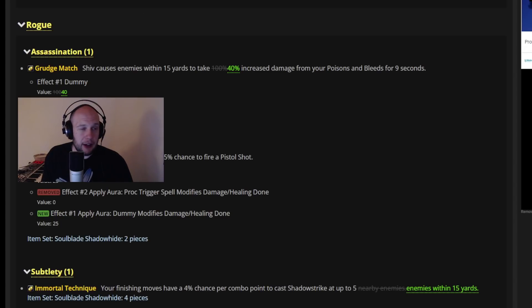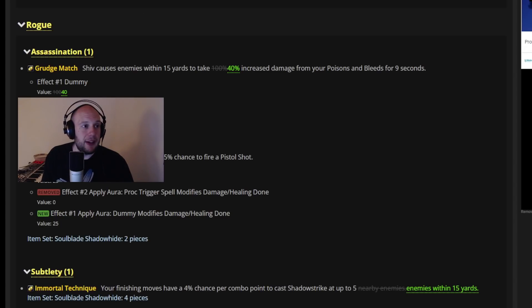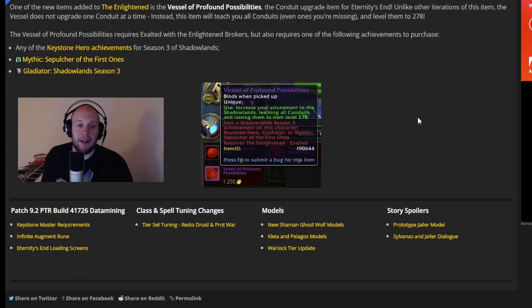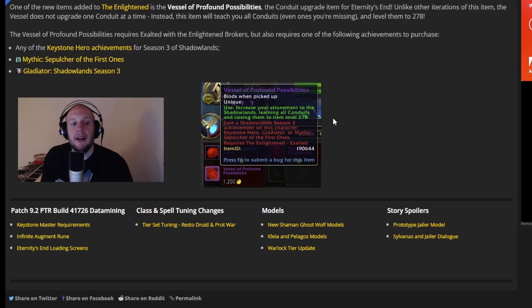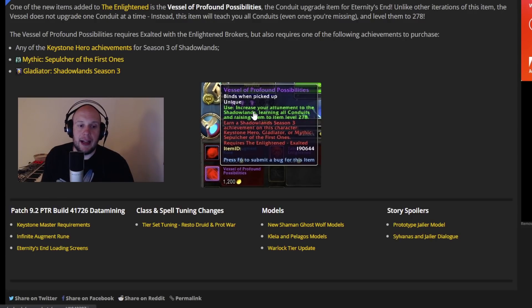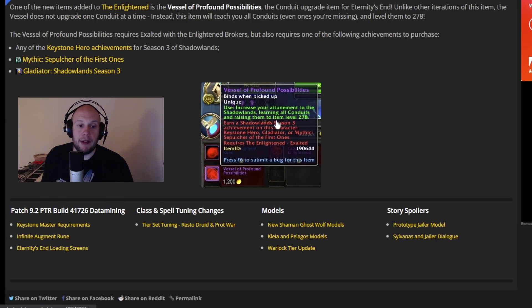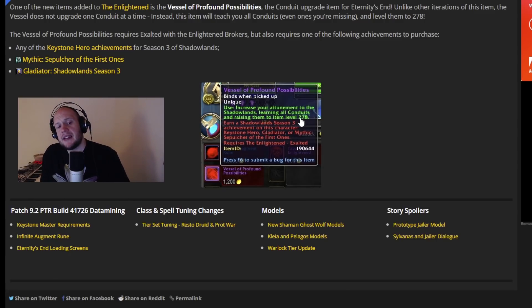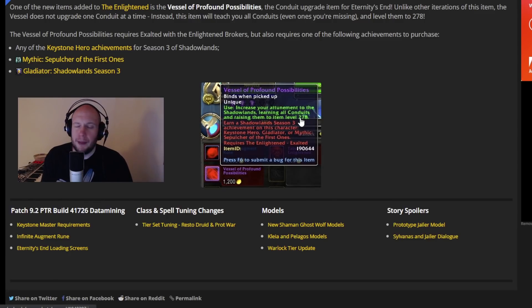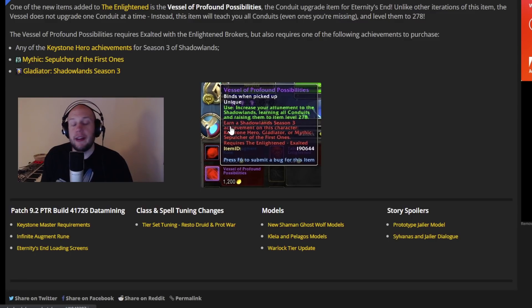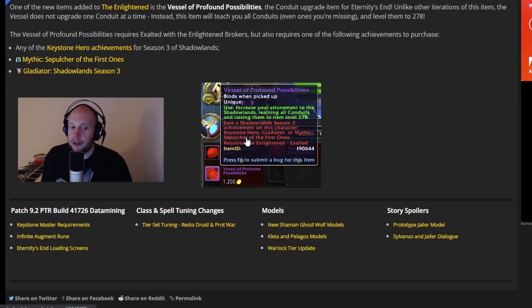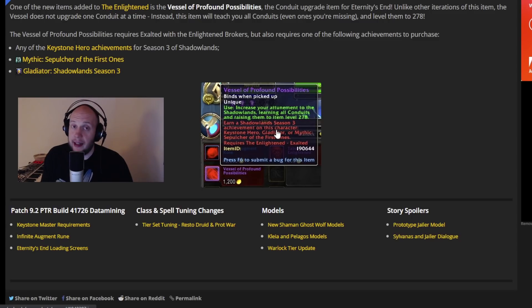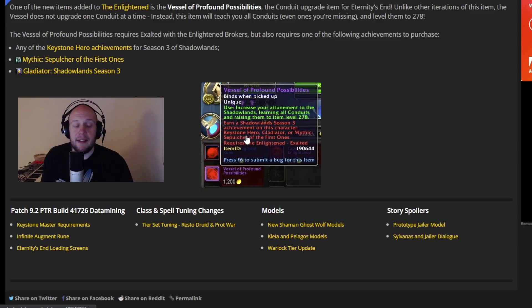Now we've got to start talking about some stuff that I don't necessarily agree with the most, because I didn't think that this is how things would roll out. This is the first thing that we're going to talk about here, the Vessel of Profound Possibilities. As it reads, you're going to use this item. It will increase your attunement to Shadowlands, learning all of the conduits, and raising them to an item level of 278, which I'm assuming is the max. These are the requirements for it. When I first read it, I was like, oh my god, yes, this is exactly what they needed to do. It makes so much sense. I'm so happy with this. It's earn a Shadowlands Season 3 achievement on this character, so it's not account-wide.